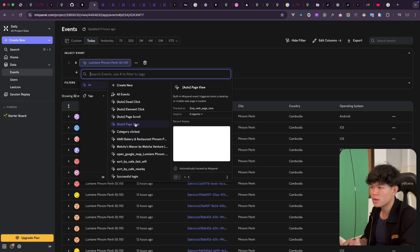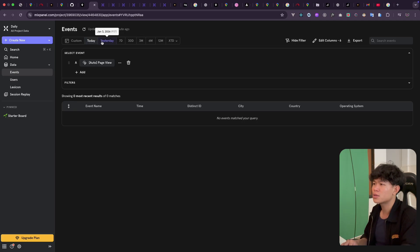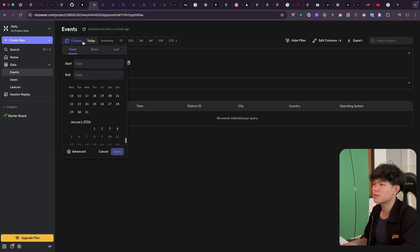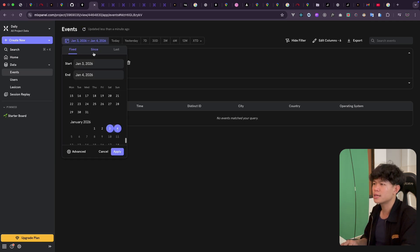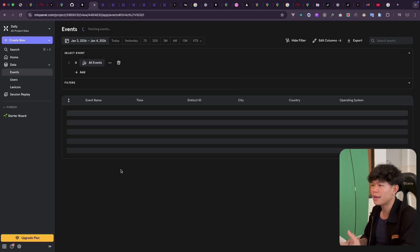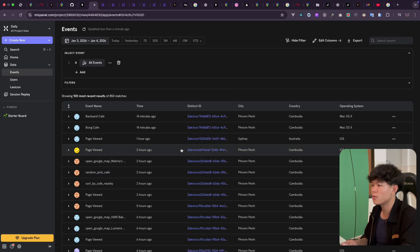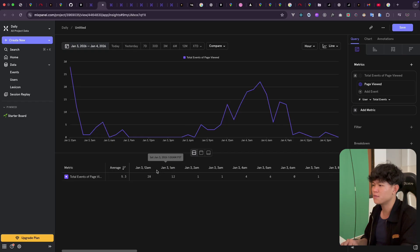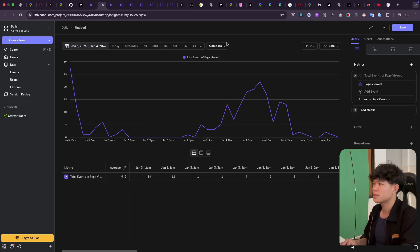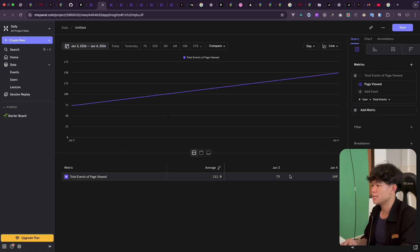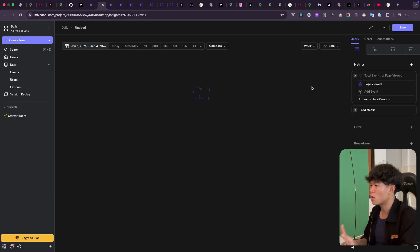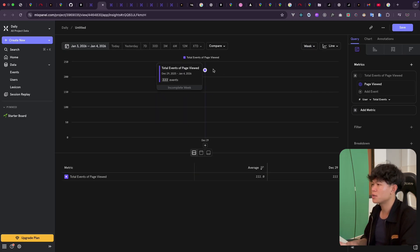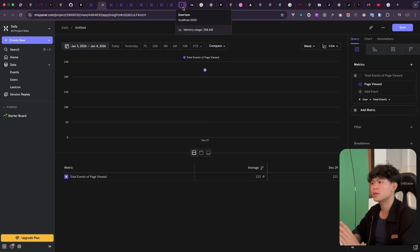This one shows how many people are viewing the page. I think I need to do the custom date right here. I launched this one, so if I apply this one, let's change this one back again. I'm actually relatively new to this. I can click on this one and view the total events of the page view. So you can see we have this one on January 4th, and if we do total, you can see we get 222 events that the user clicked on the page.